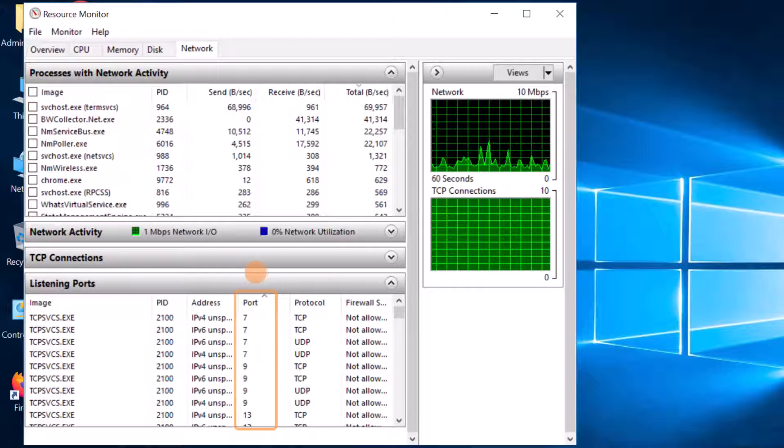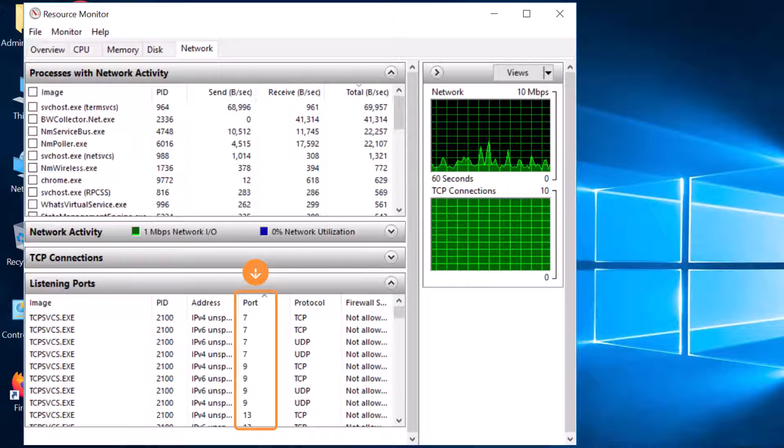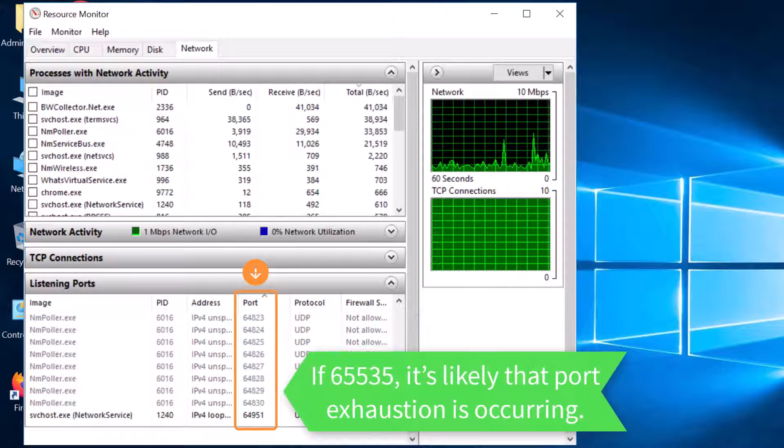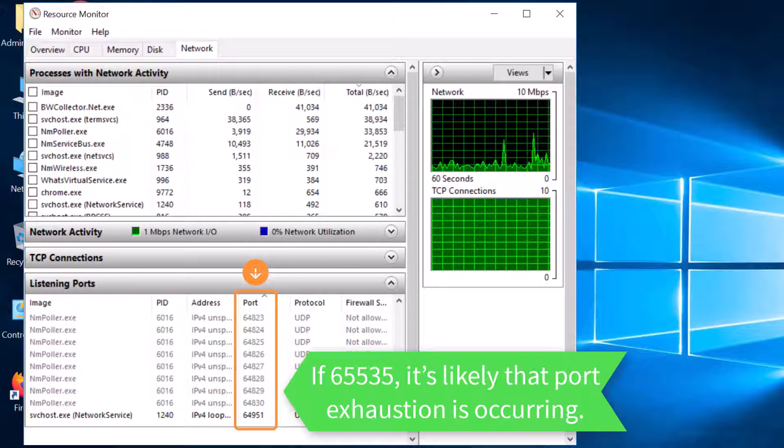Sort the Port column in ascending order to show the lowest to highest port numbers. Then scroll to the largest number. If it's 65535, it's likely that port exhaustion is occurring.